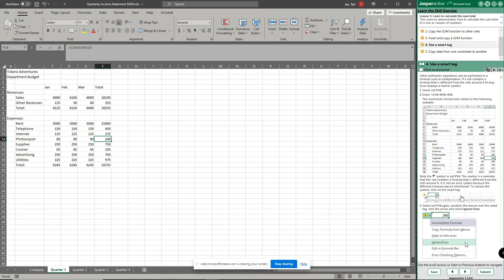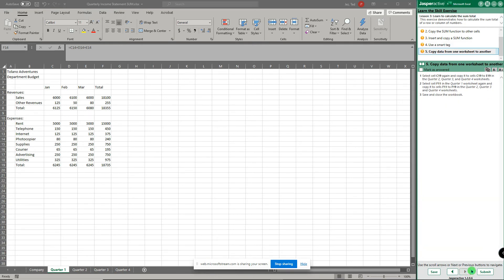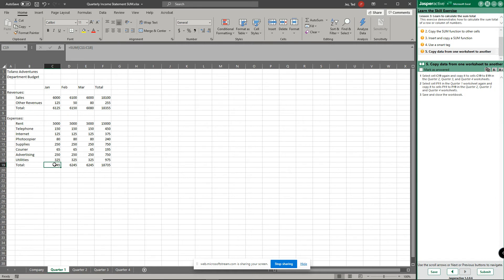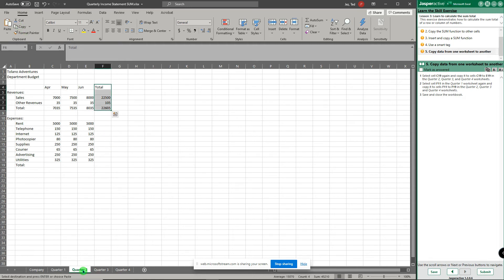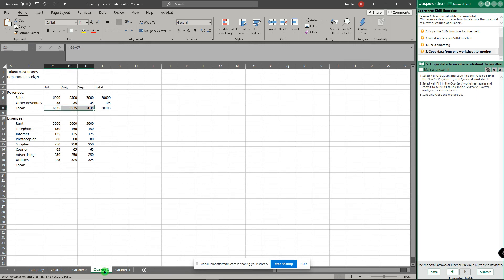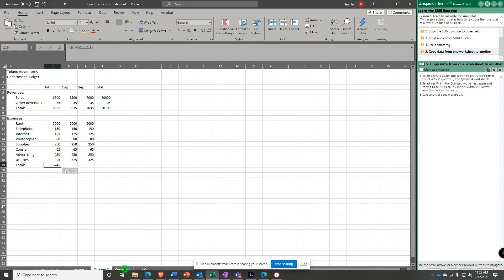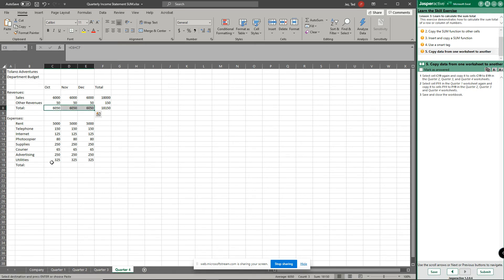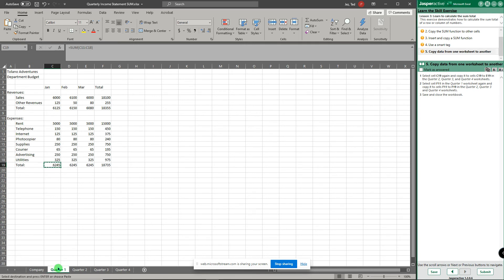Step five says select cell c19 and copy c19 to e19 in quarter two, three, and four worksheets. So copy, go to quarter two and paste, go to quarter three and paste, and quarter four worksheet and paste. So now I've copied that into each. Now go back to quarter one.